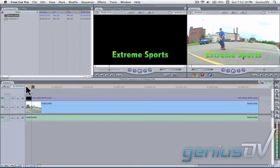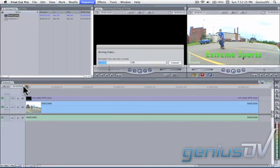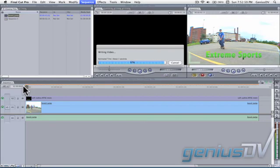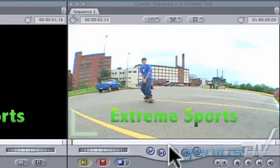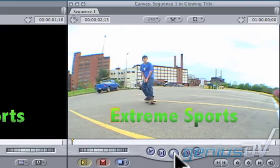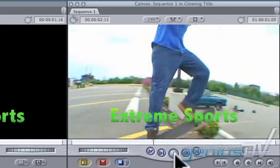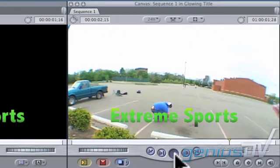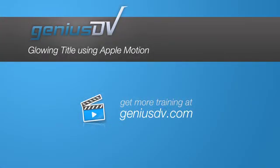Depending on your computer's processing speed, you may need to render the final effect to see it play smoothly. For other great tips and tricks like this, or to enroll in a Final Cut Pro or Motion training course, visit GeniusDV.com.